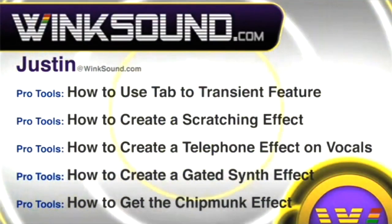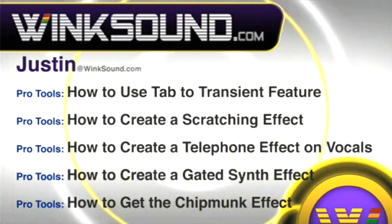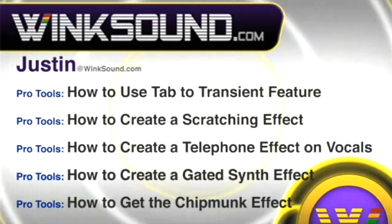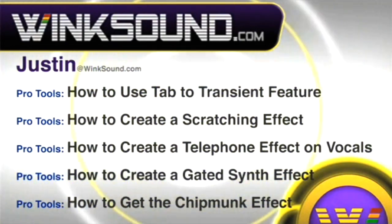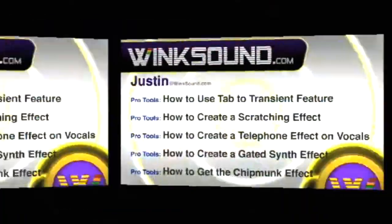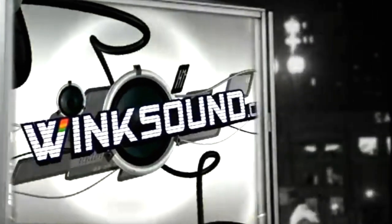You can always get in touch with Justin at Wingsound.com, and check out more of Justin's videos, including these titles featuring the new Pro Tools 8, now available on demand at Wingsound.com.